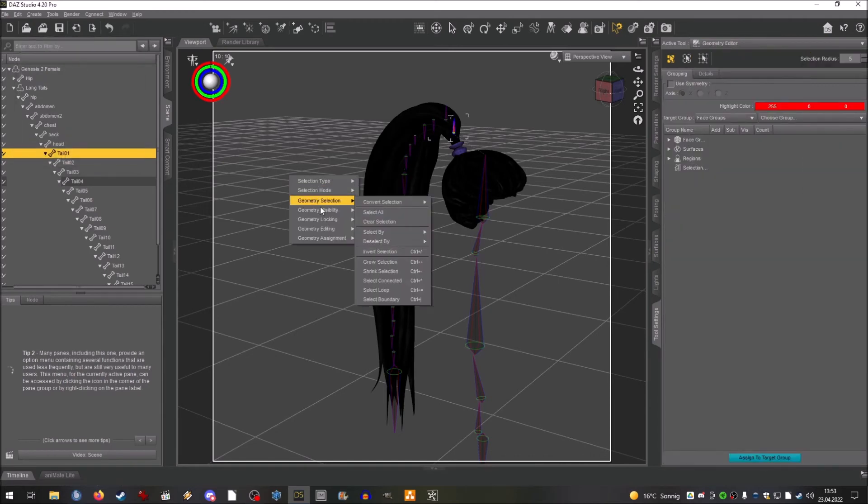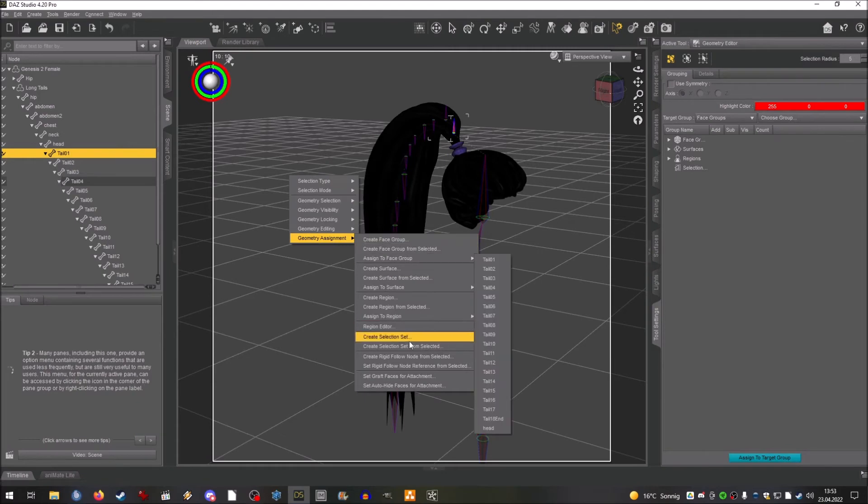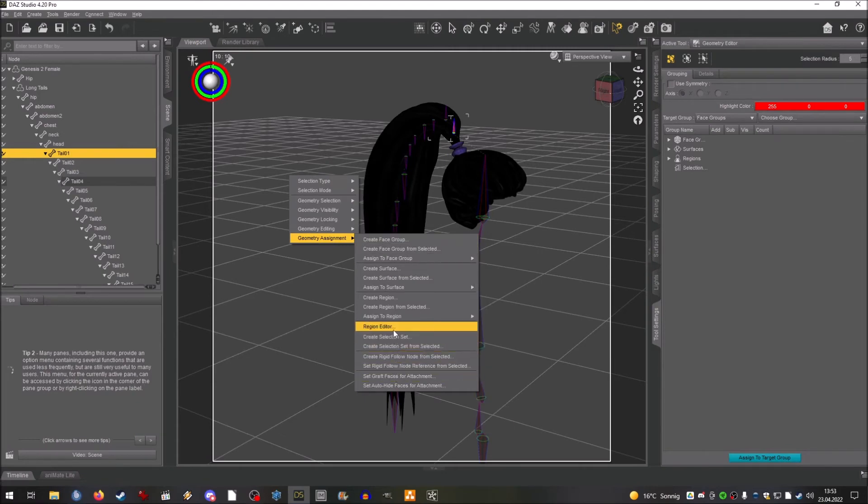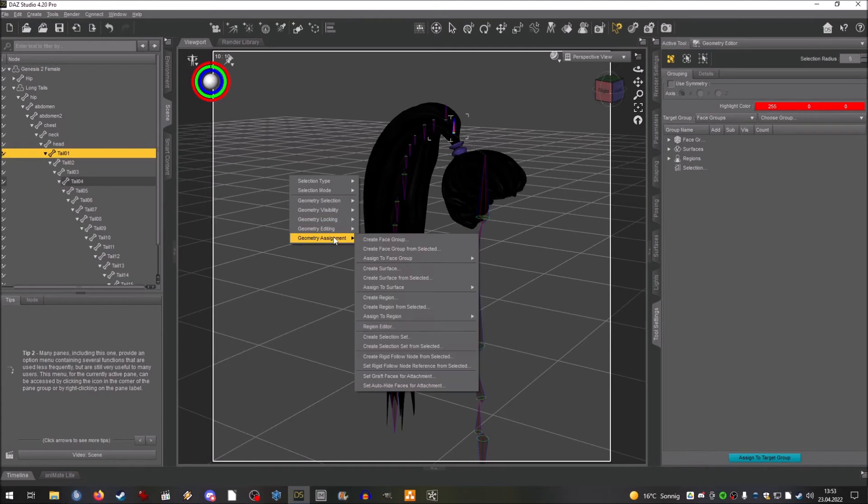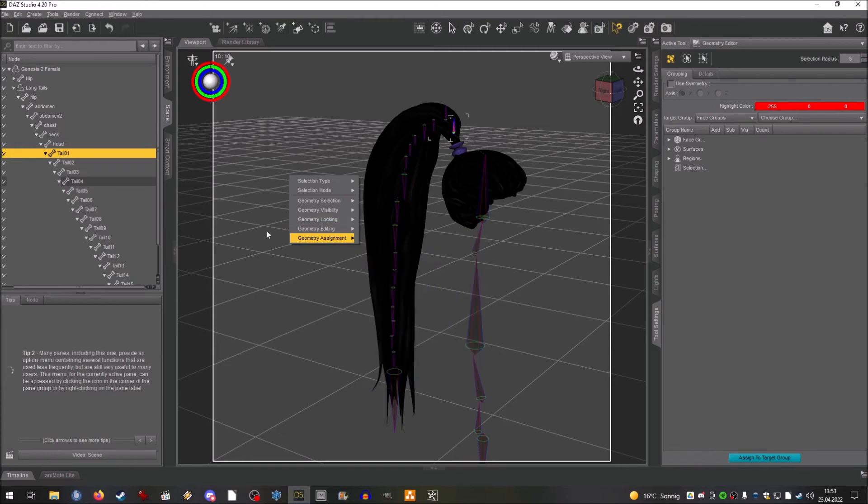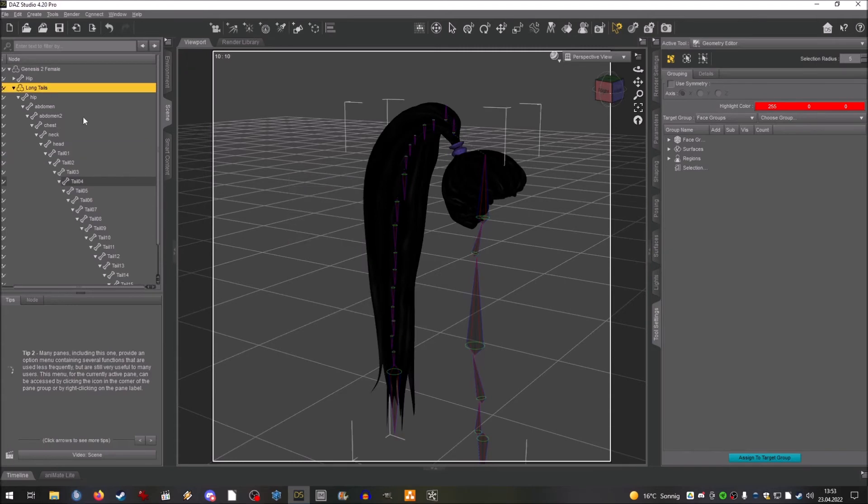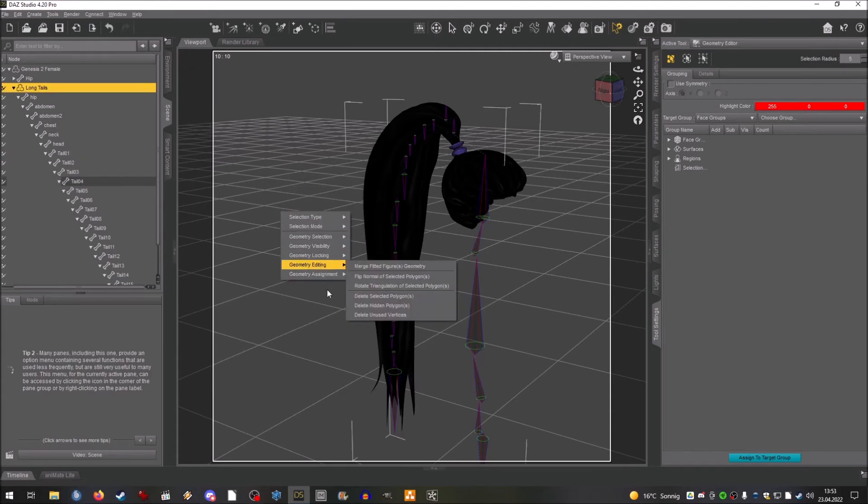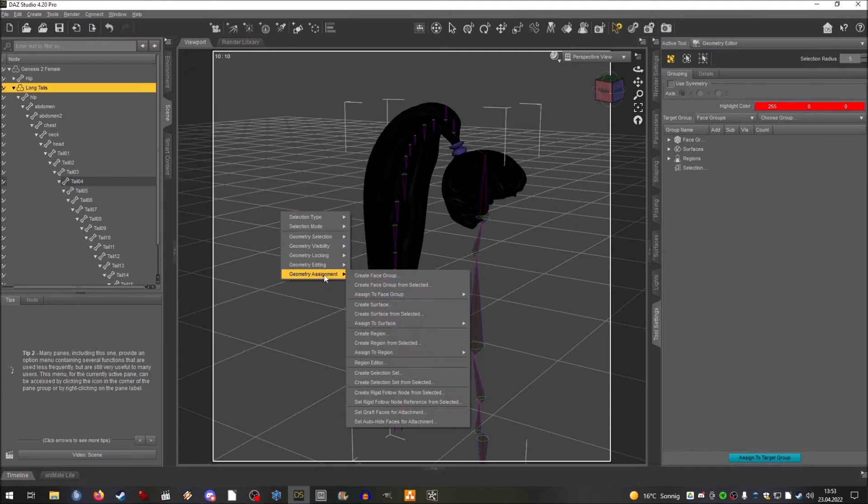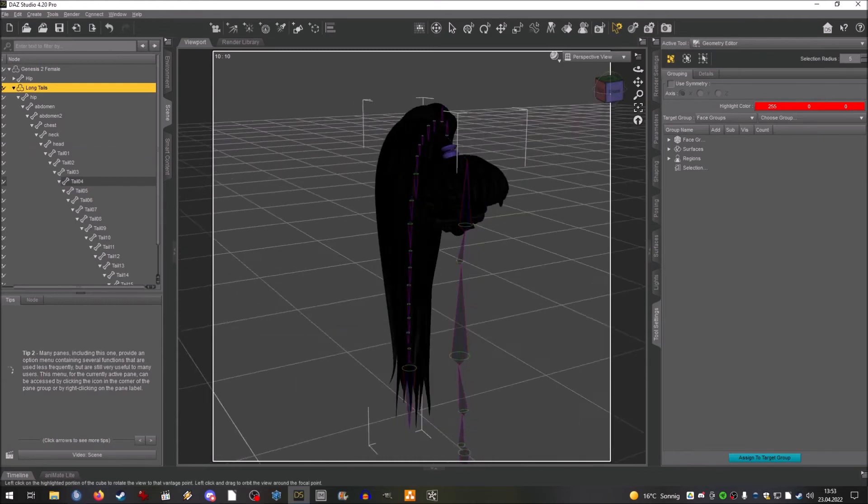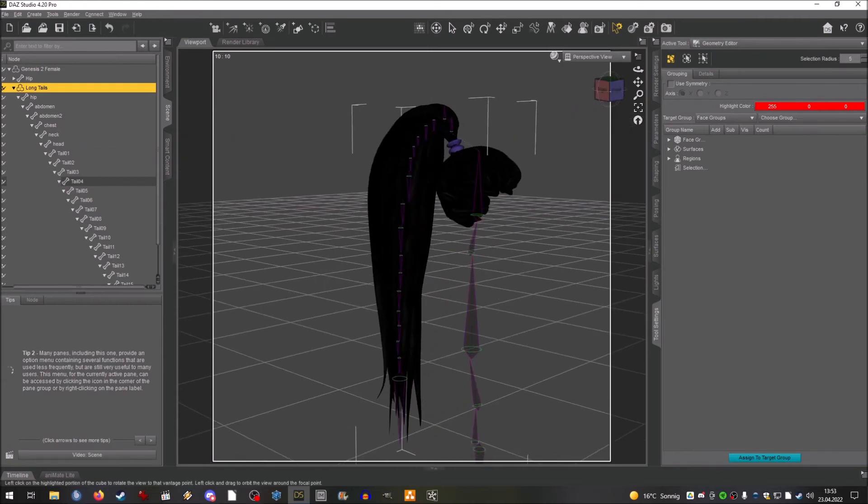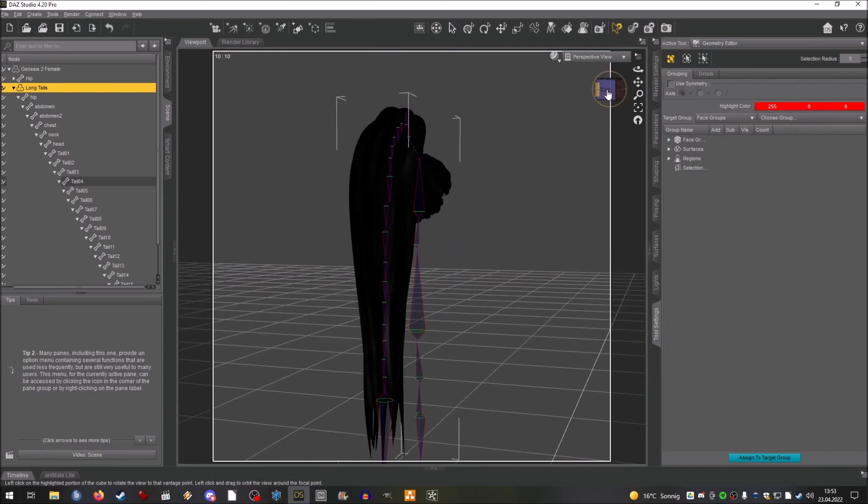What I don't do is create a rigidity, I don't do the rigidity editor because this would mess with my morphs and I still want morphs on this.